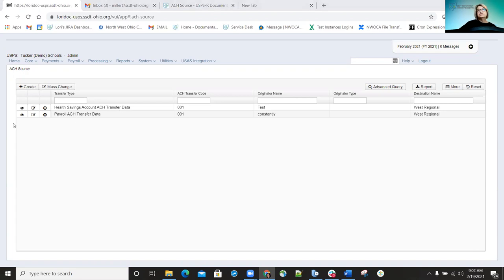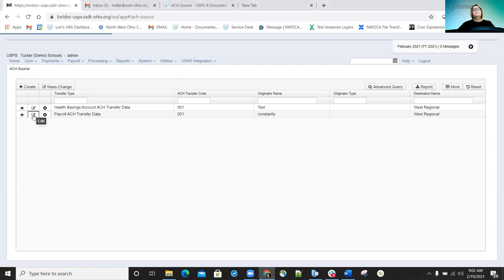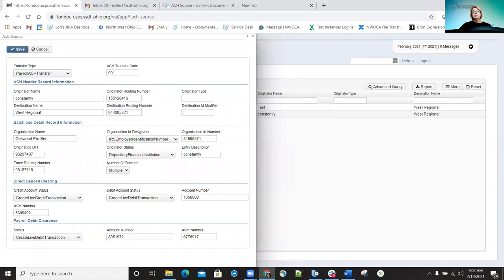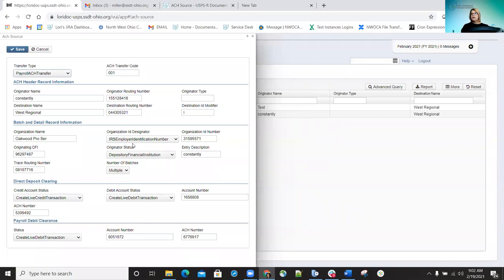You'll see I have two ACH source records. One is for the payroll ACH transfer, which is for your direct deposit. If we open that up, you can see — again, if you're familiar with Classic — it is the same setup as the DERR Maintenance screen. All the information you're adding here is basically what your banking institution needs in order for that file to be accurate so they can accept and upload it.